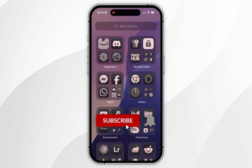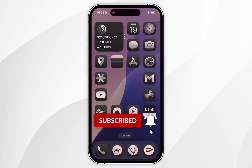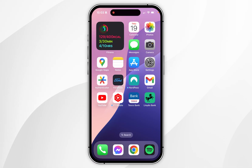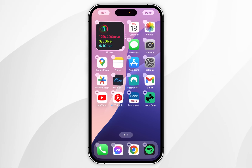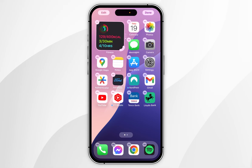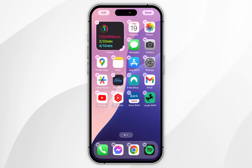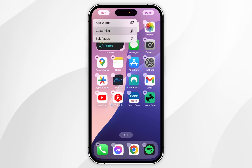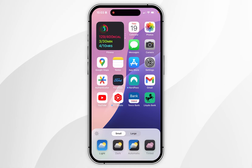In today's video I'm going to show you how to colour tint your app icons on your iPhone. The first thing we need to do is press and hold anywhere on the home screen until our apps start jiggling. Once we've done this, click on Edit in the top left hand corner and then click on Customise in the drop down menu.